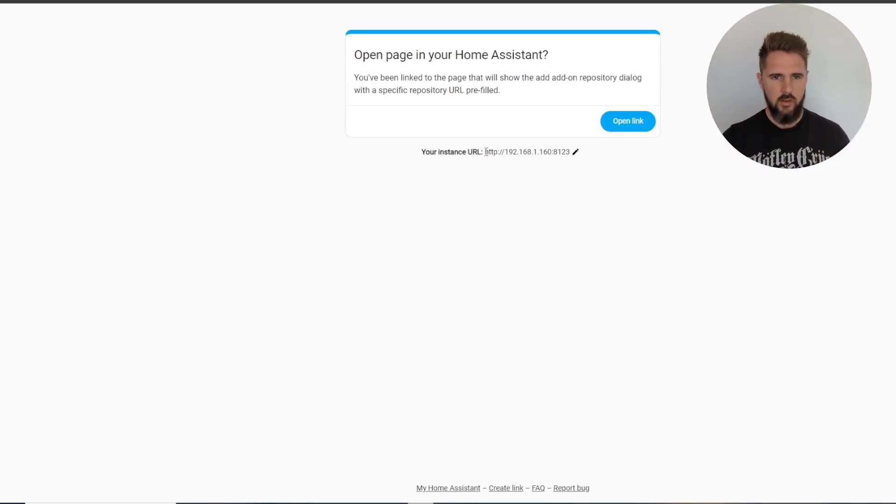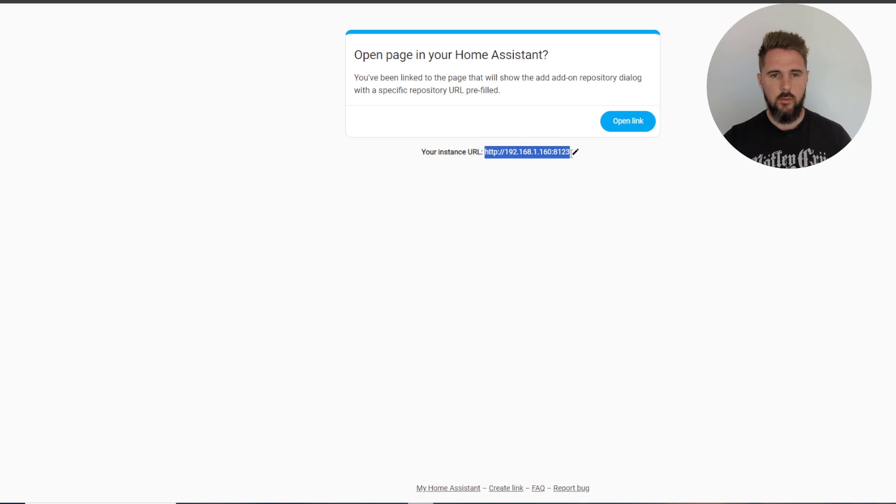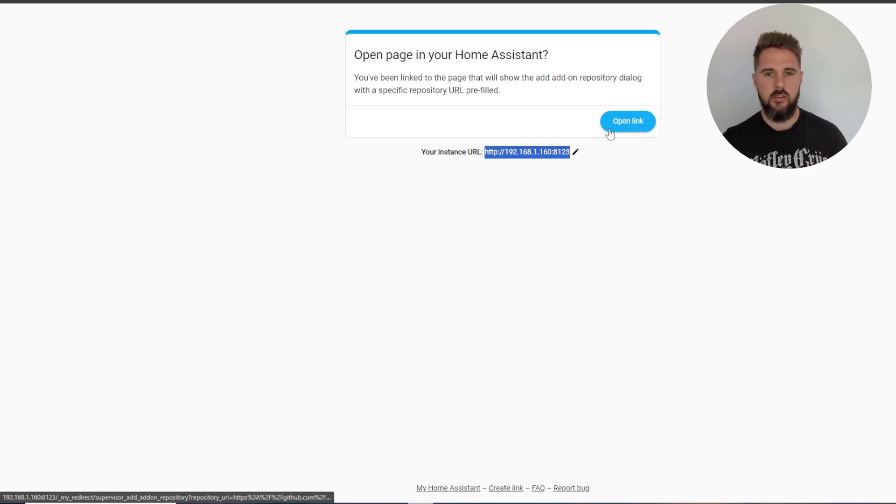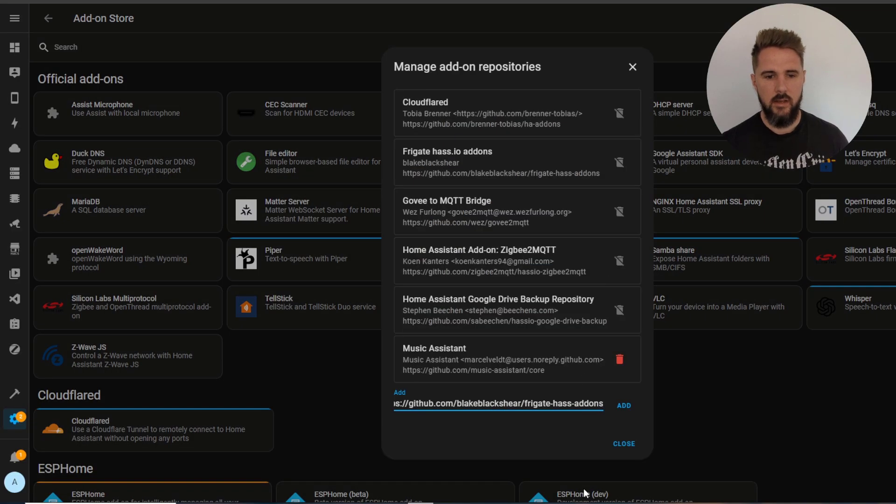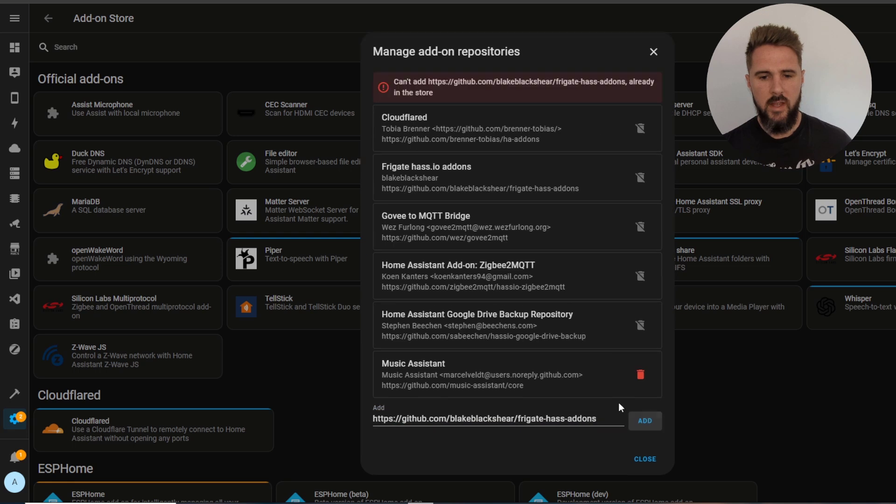Once you click that you'll need to change the URL so it's pointing to your Home Assistant and then click open link. From here you just click add.